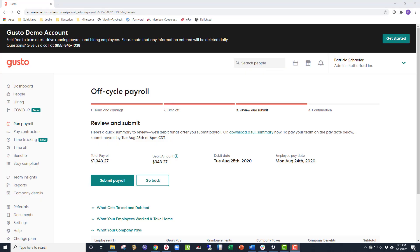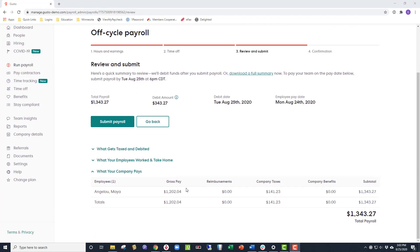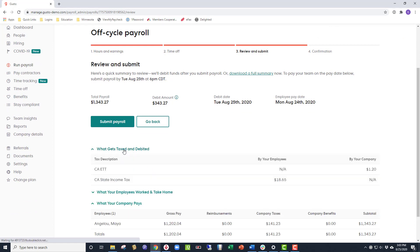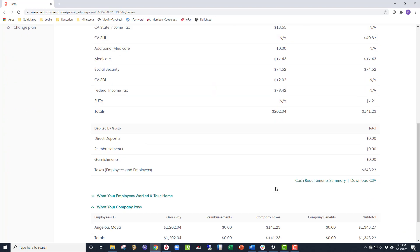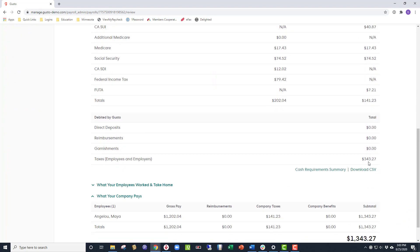Now, you'll see the taxes that need to be paid in for running a payroll this way. Almost all the way down the page, under What Gets Taxed and Debited, you will see that the amount that will need to be paid in is $343.27.